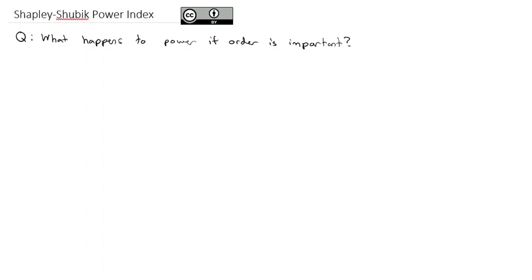We don't care about people joining a coalition that's already winning. We just want to know when does the balance of power tip — at what moment does that happen? And before we can get into how we measure that, we've got a little bit of vocabulary we have to add to our discussion about power and weighted voting.